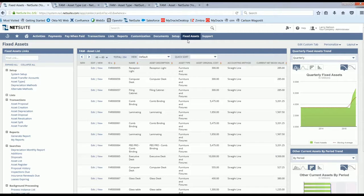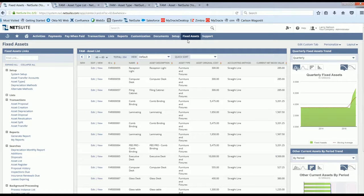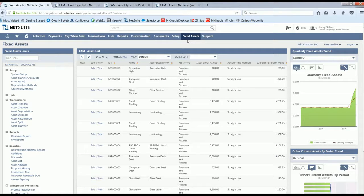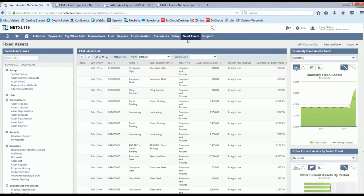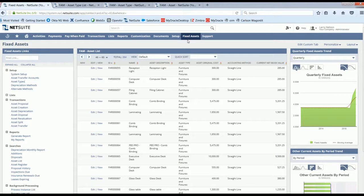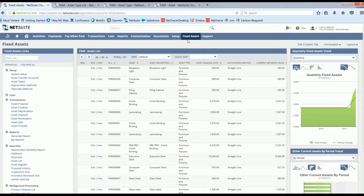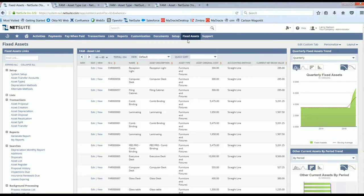We can bring assets into NetSuite in three ways. You can manually enter them, create them from existing transactions such as journal entries, purchase orders, vendor invoices, or inventory transfers, as well as import either new assets or midlife assets via a CSV upload, including the depreciation history of midlife assets.